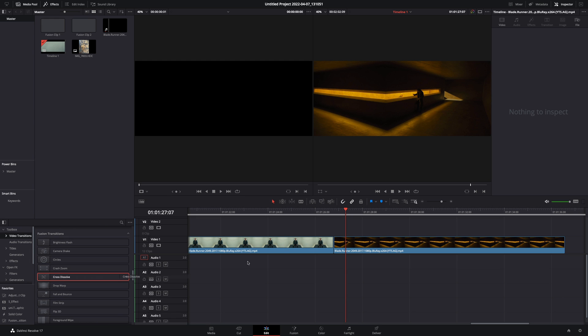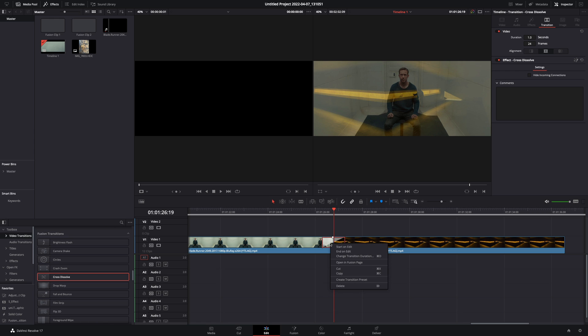Add a fusion cross dissolve between your clips. Right-click in the transition and select to open it in the Fusion page.